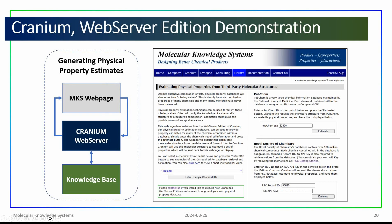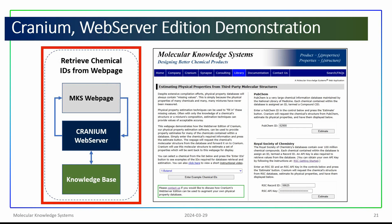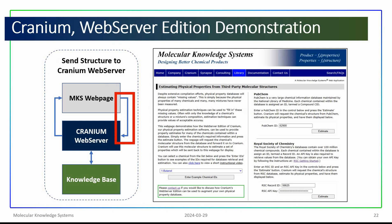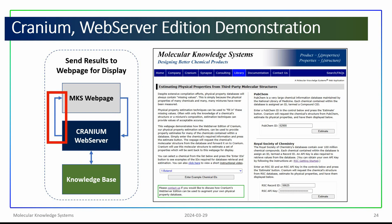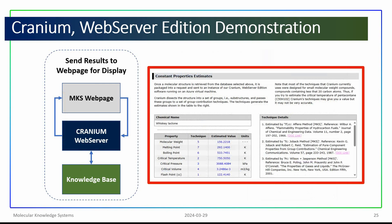We can detail how the overall estimation process works by using this simple diagram. The webpage uses the chemical's identifier to retrieve molecular structure information from the database. This structural information is then sent to the web server edition of Cranium. Cranium processes the molecular structure, retrieves physical property estimation techniques from its knowledge base, and uses these techniques to generate estimates, first for constant-valued physical properties. These estimates are then sent back to the webpage for display.